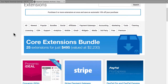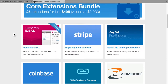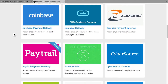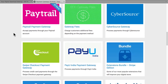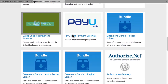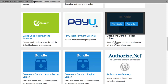This is the extensions page for EDD, and these are some of the payment gateways that you could choose if you wished. There's Stripe at the top — that's my favorite, actually. There are some PayPal options, Coinbase, Paytrail, Cybersource, Authorize.net. And there are some bundles here that include several different extensions with a payment gateway to help enhance the gateway.